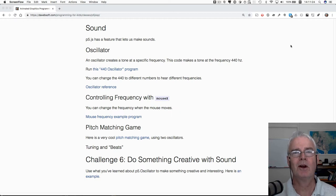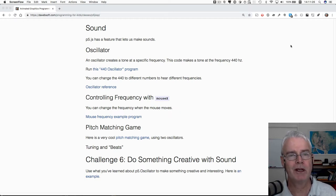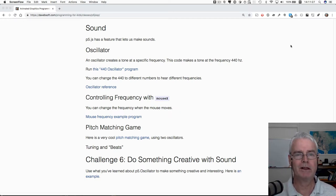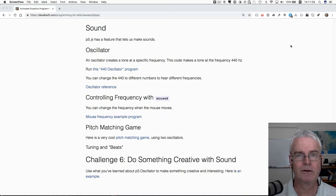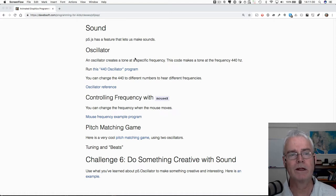Hi, let's talk about sound. P5.js can make sounds using several ways. One is an oscillator.